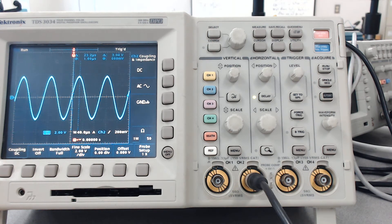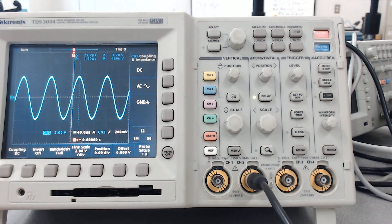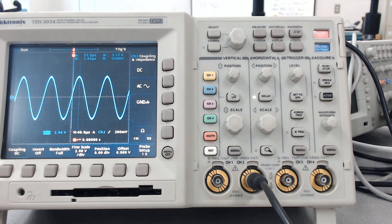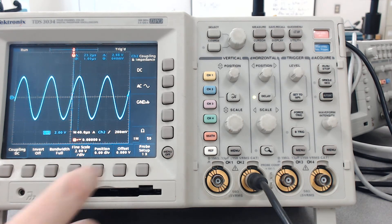So this oscilloscope has the ability to switch impedances, but the problem is as we do that, let me show you what happened.